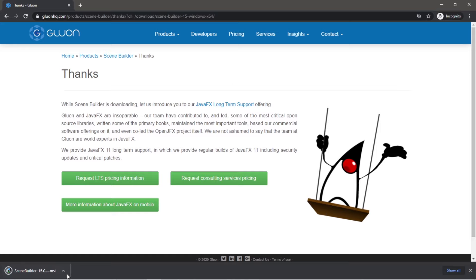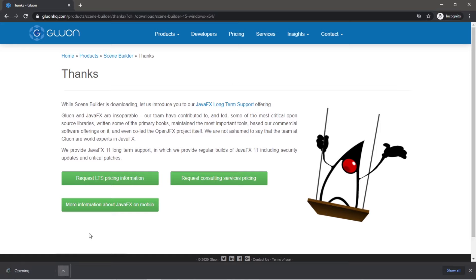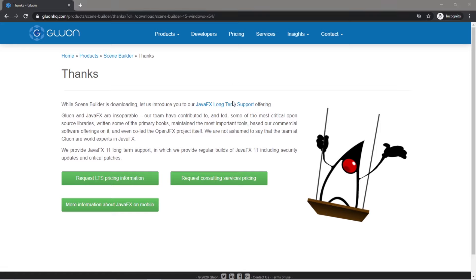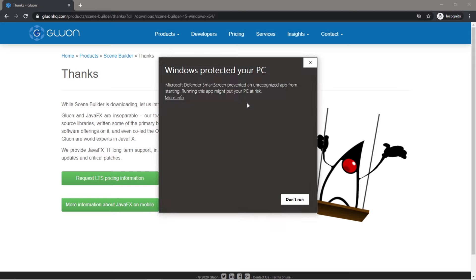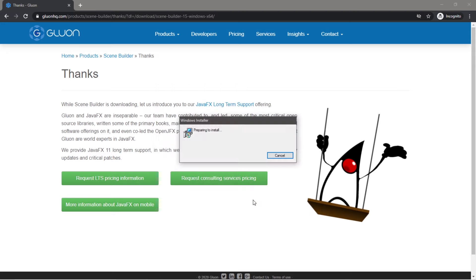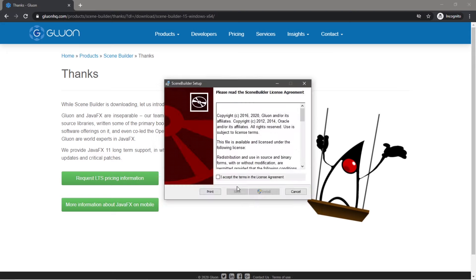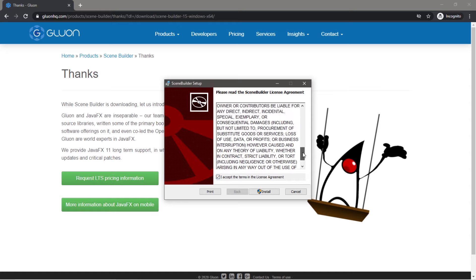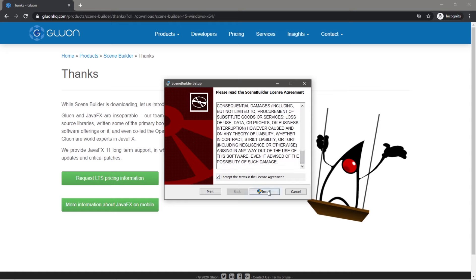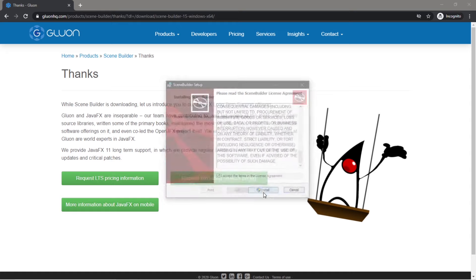And it's done. So once this is finished downloading, you can open up this bad boy and finish the installation process. I accept the terms in this license agreement. Yes, I actually did read it that fast.